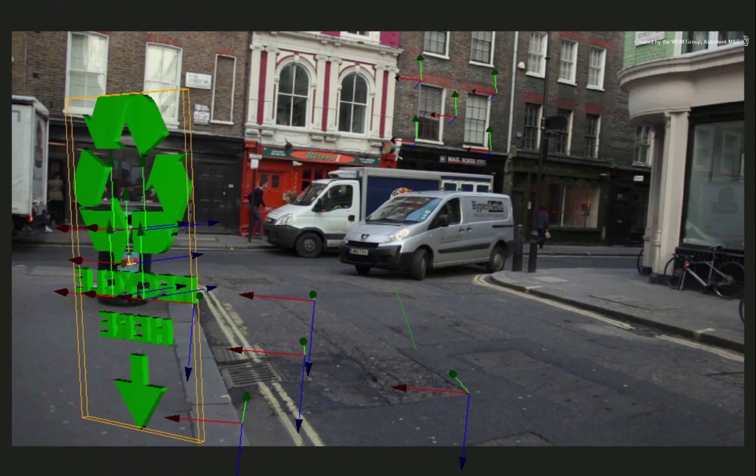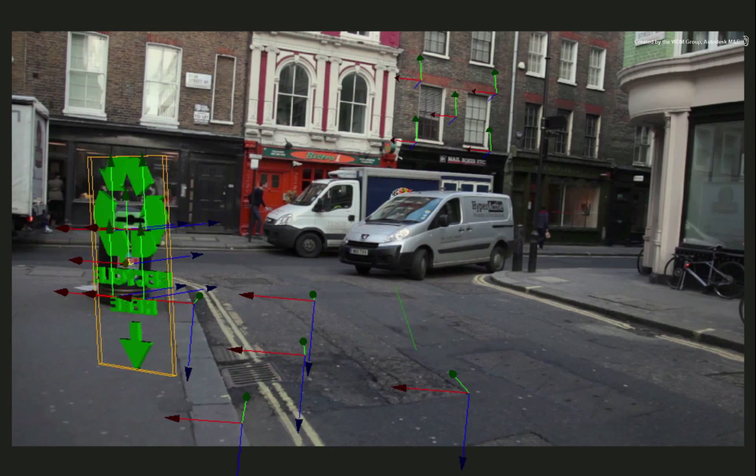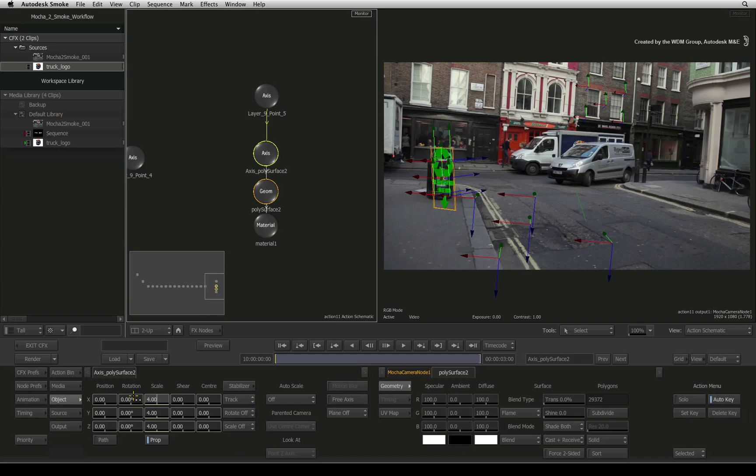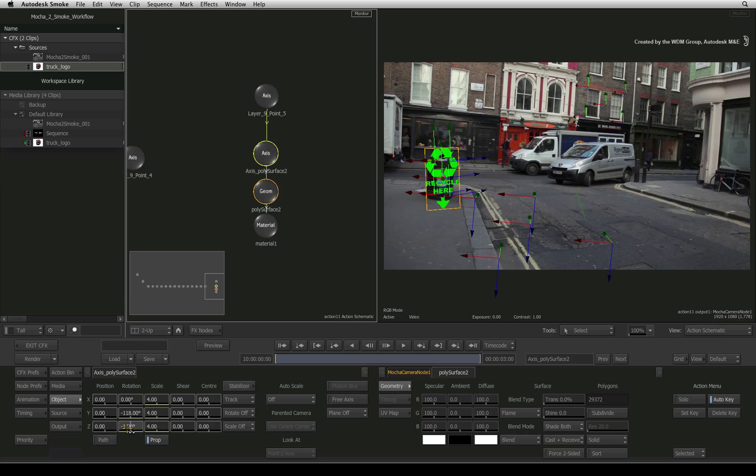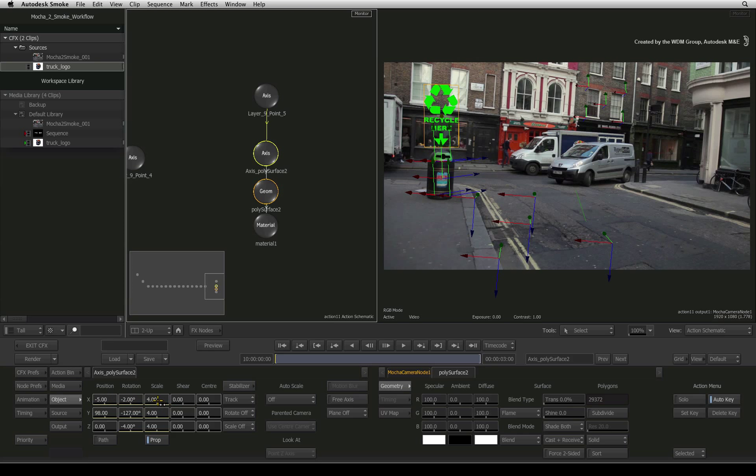You will notice that the object's angle is a bit strange. This is because there is no current way in Mocha Pro to set correct perspective alignment in 3D space. This means you will have to manually align the angle of the object to match the 3D camera move. This is currently unavoidable in the workflow.